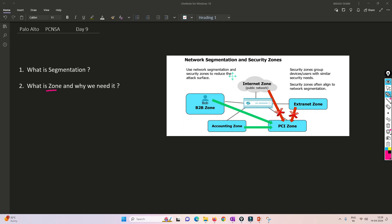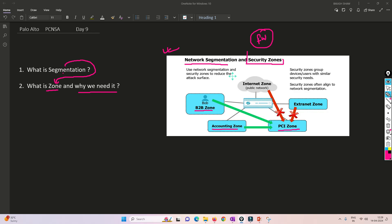Now let's understand what is a zone and why we need it. I explained segmentation because I can correlate segmentation with zones. With the help of this image, we'll try to understand. Segmentation can be correlated with security zones. When we create a zone in a firewall — for example, a B2B zone, an accounting zone, a PCI zone, an external zone, or an internet zone — the internet zone means traffic coming from or going to the internet.